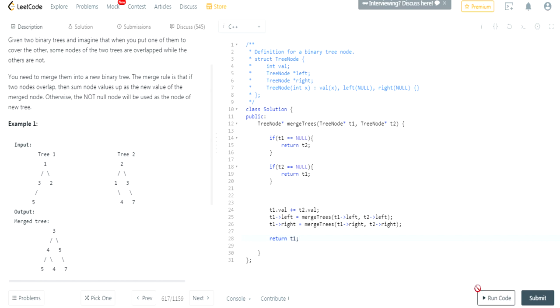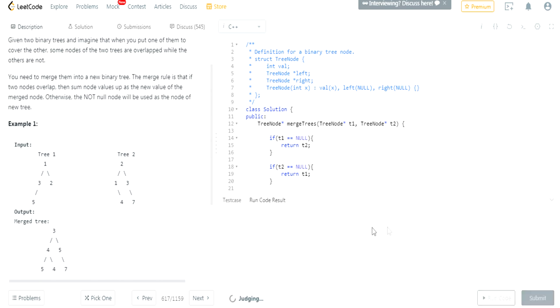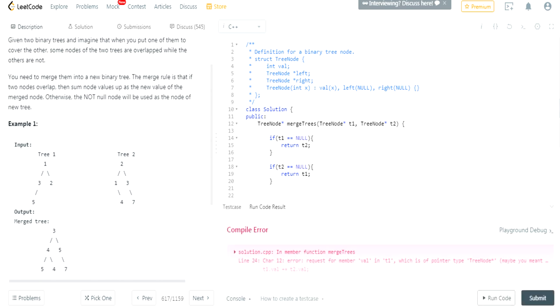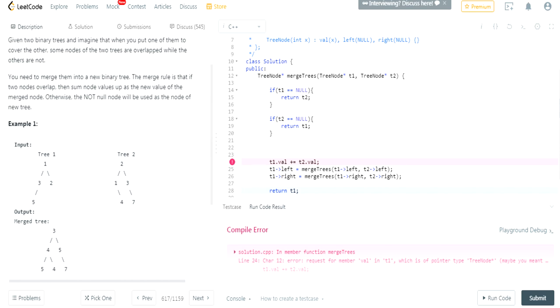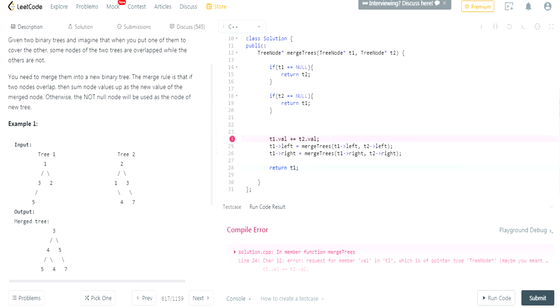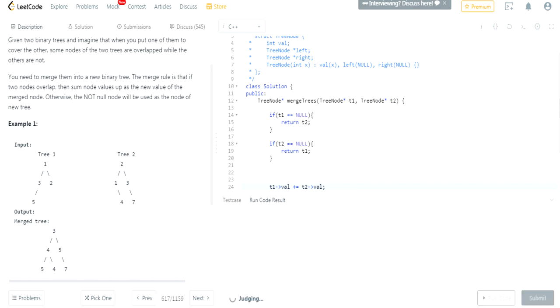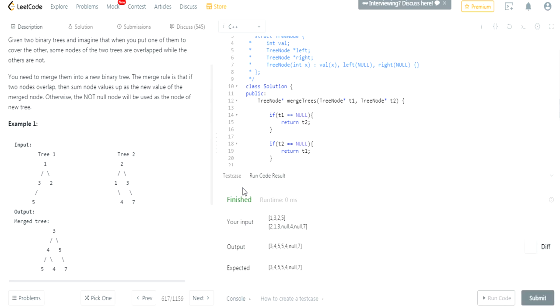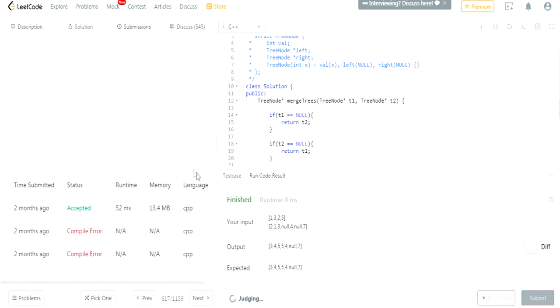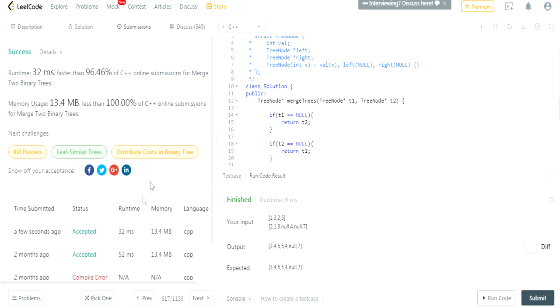Let's run the code. Something's happened. What is the issue? Request is a pointer. Oh, okay. So it's a pointer, so we got to use the arrow. And the solution is exactly the same thing as how I expected. We're going to submit it and it got accepted.